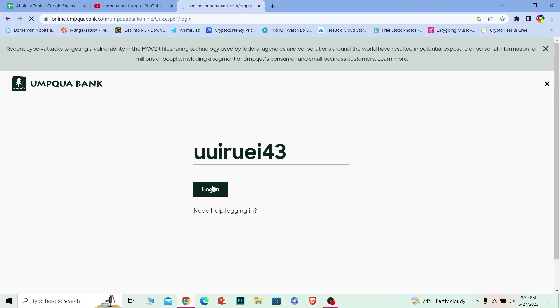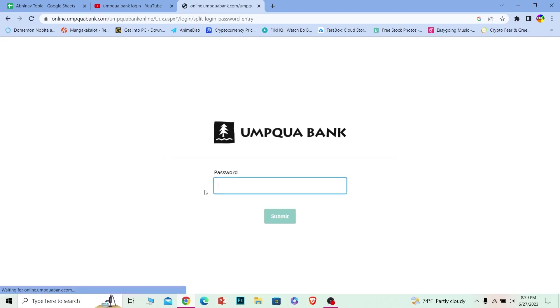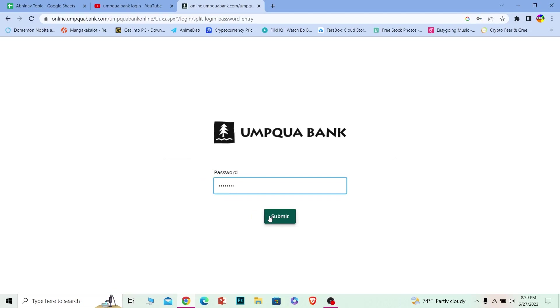On the next step, it's going to ask you for the password of your account. Once you enter the password of your account over here just like this and click on submit, you should be able to log in to Umpqua's online banking account. It's that simple.